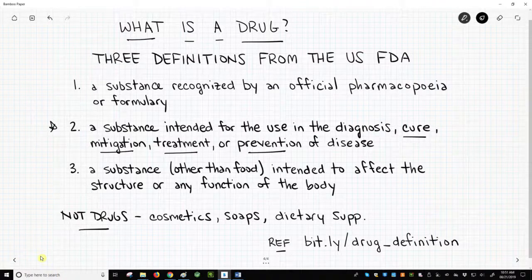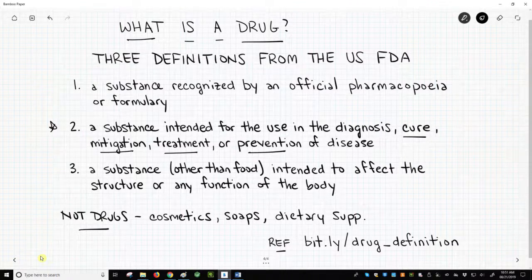The drugs, as required by the FDA, will diagnose, cure, mitigate, treat, or prevent a disease.